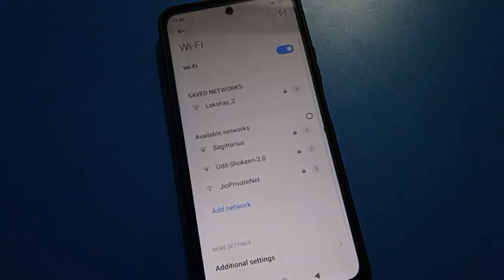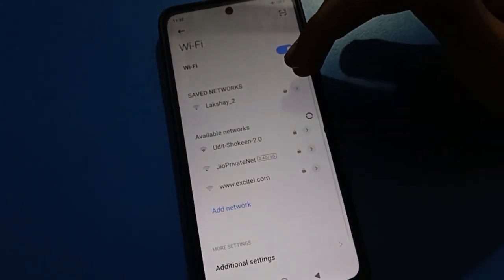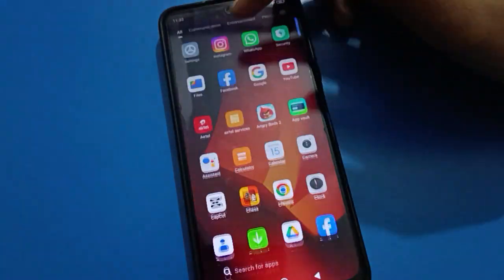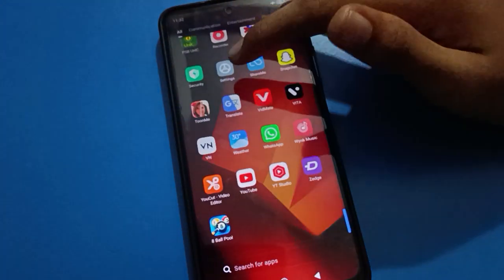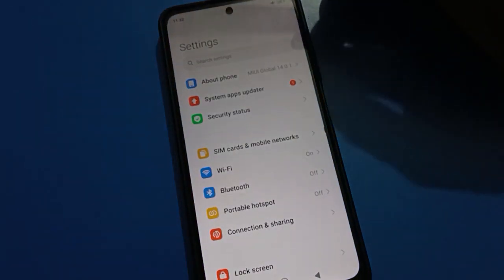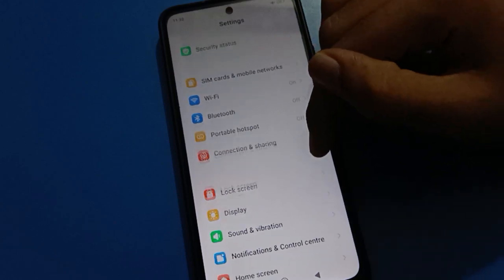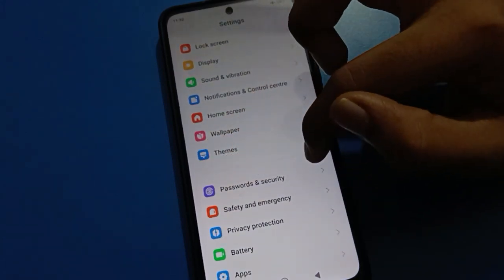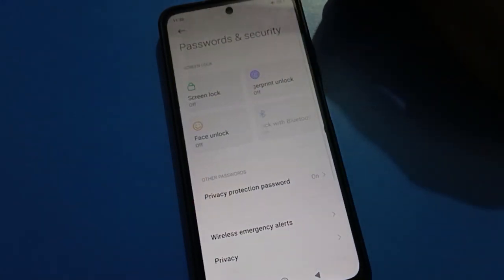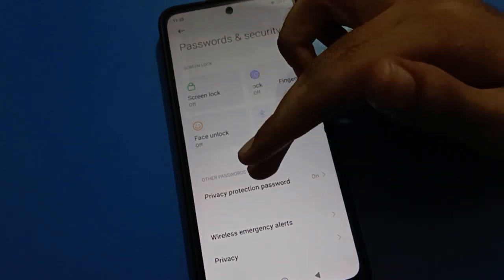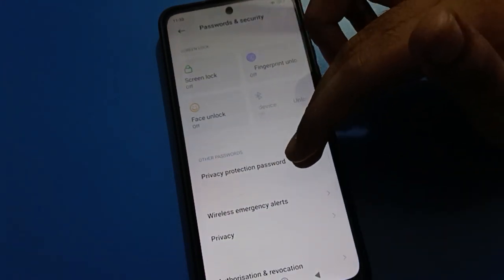If you want to turn off Redmi Mi privacy password, first of all go to your mobile Settings. You will see this type of interface on your Redmi mobile. Scroll down and tap on Password and Security settings, then tap on Privacy Password settings.